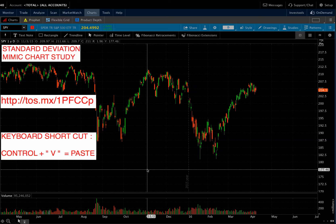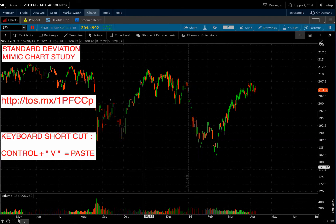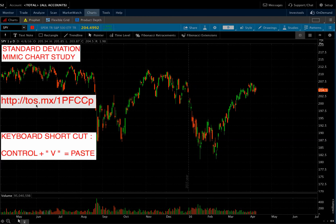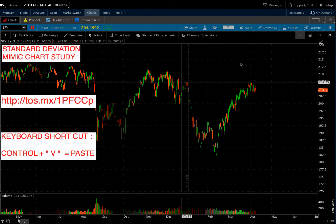This is going to be a study session for putting in the standard deviation Mimic chart study onto the TOS platform. First thing you want to do is go find the share link that I have put up here on the board and copy and paste it to your clipboard. That share link will be provided here.